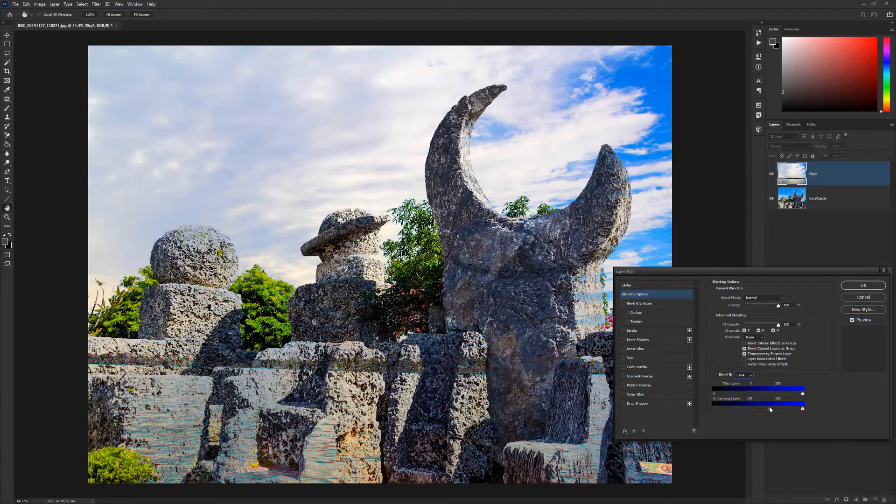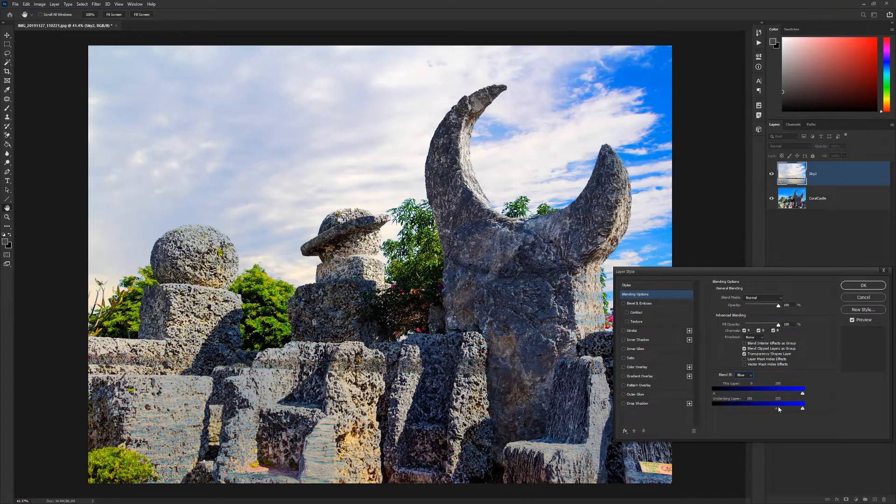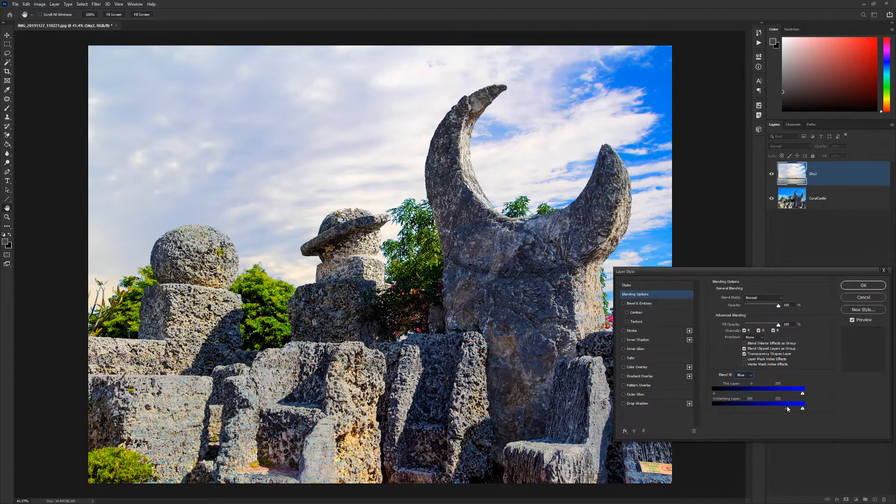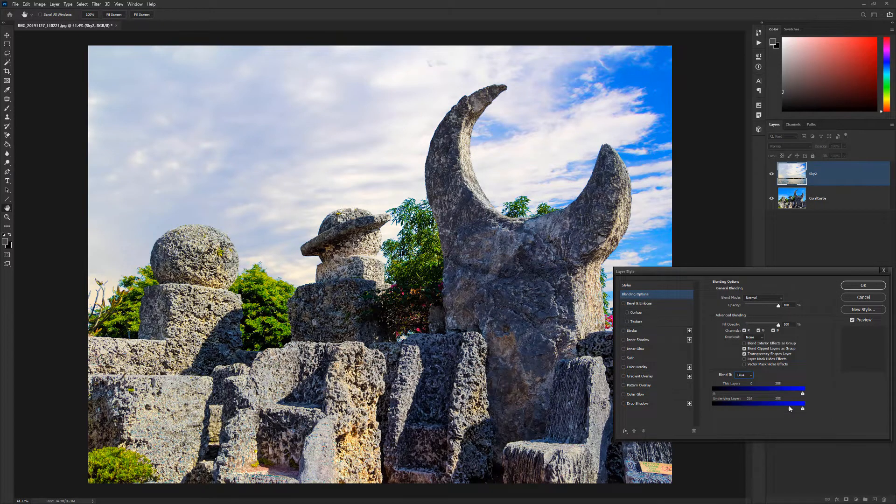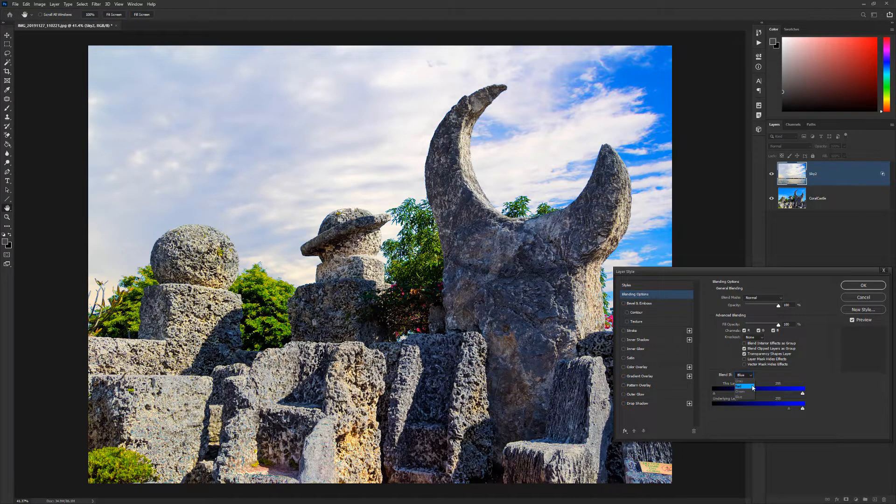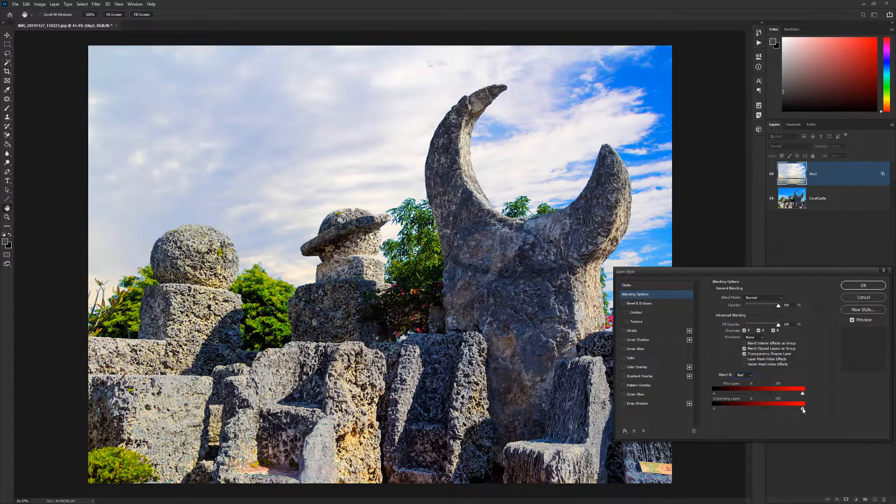Drag the left slider for the underlying layer attribute to the right to reveal all but the blue sky from the bottom layer. Switch to the red channel and drag the right slider to the left to clean up some of the lost pixels in the coral.